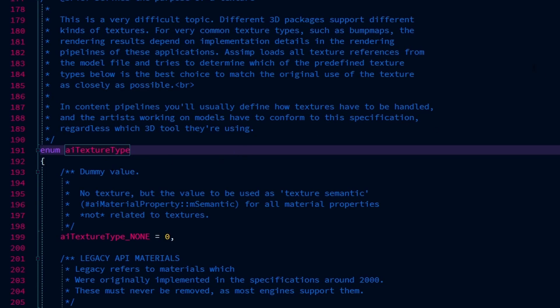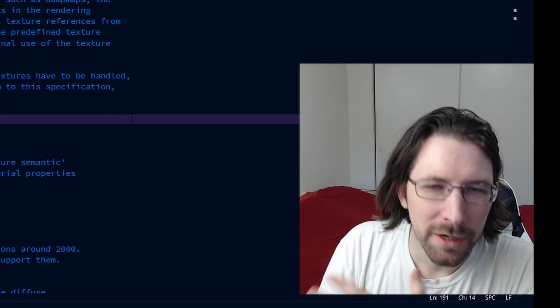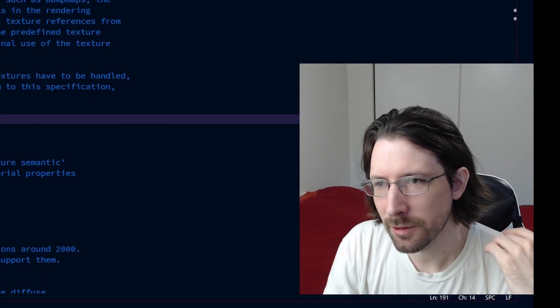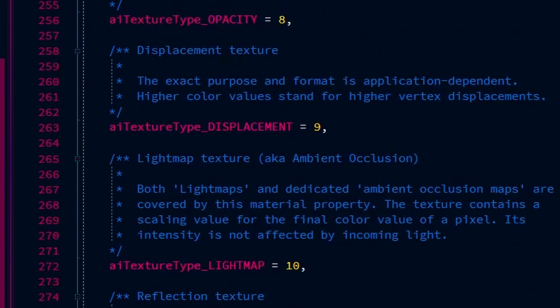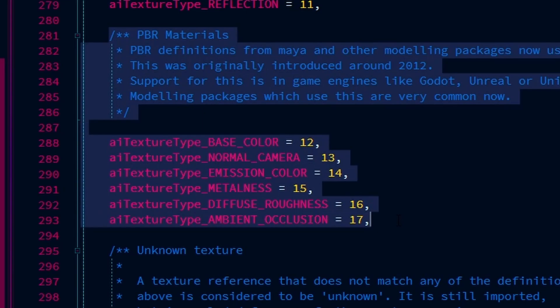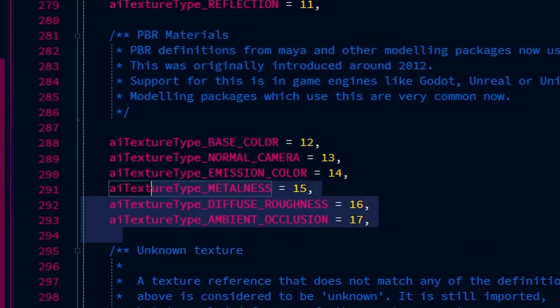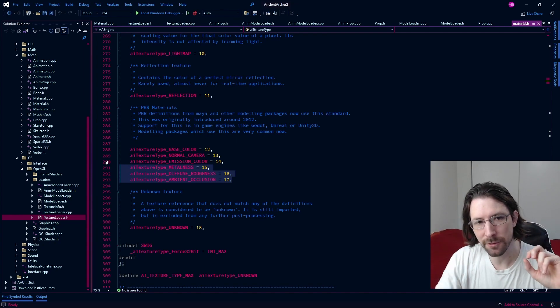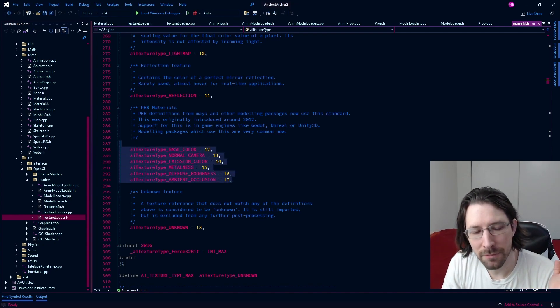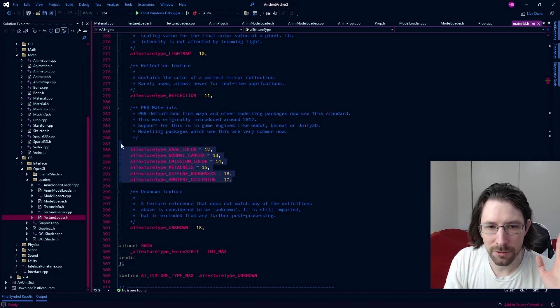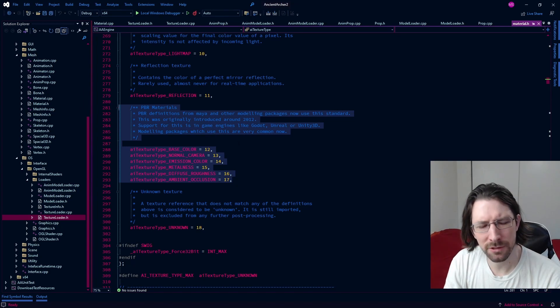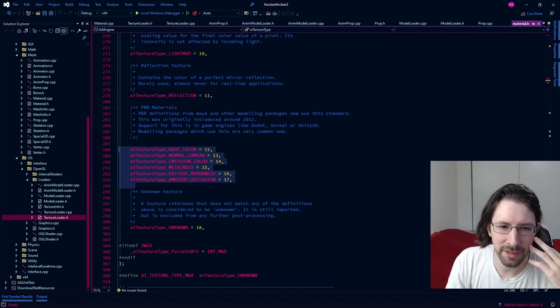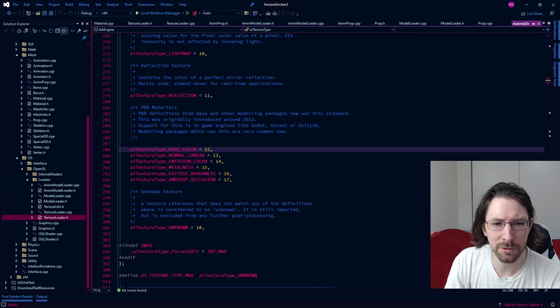I started grabbing PBR models to test. I thought that if a model was labeled as a PBR model, like someone designed it with Substance Painter for PBR, that when you load it up with Assimp and get the texture type, I thought that the PBR materials would be labeled as PBR materials. But they're not. In all these PBR models, not a single one had any of these PBR materials that Assimp has in their file. Maybe some do, maybe they're just preparing for the future.